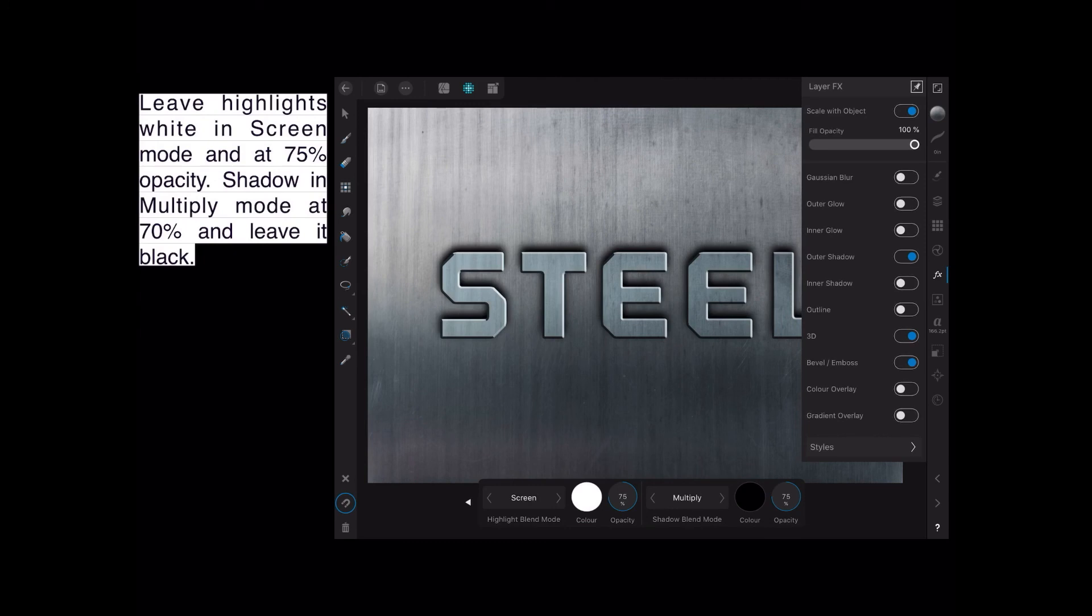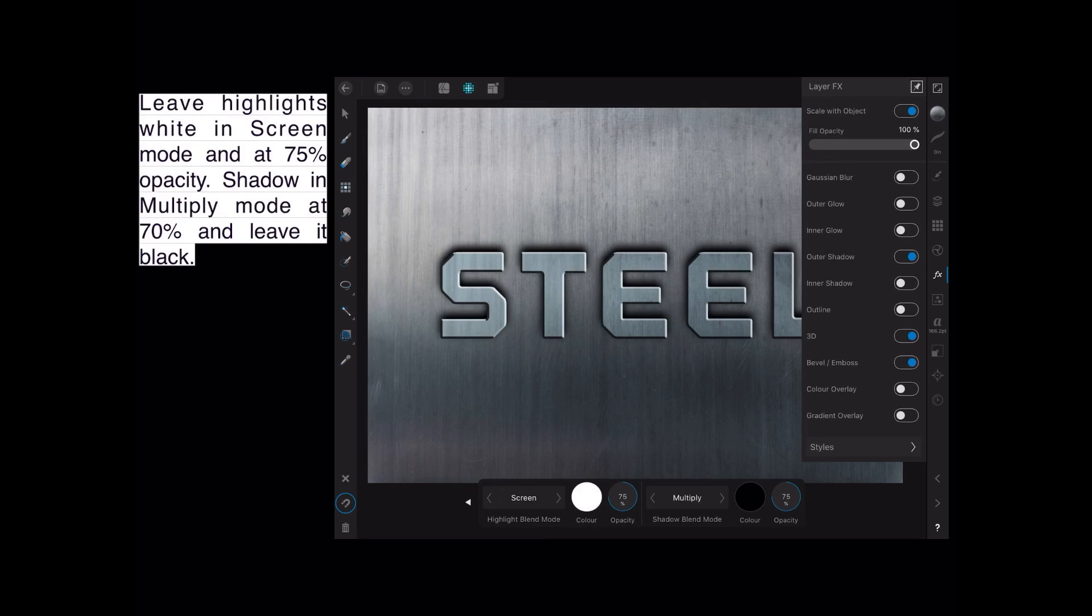Okay. Leave the highlights white in Screen mode and 75% opacity. That's the last arrow to the right. Multiply mode at 70% and leave it black. They're the settings you put in before, so just showing you where they are. And you can see that there's only one bottom arrow left, and that's heading left of the screen in the context toolbar down the bottom.